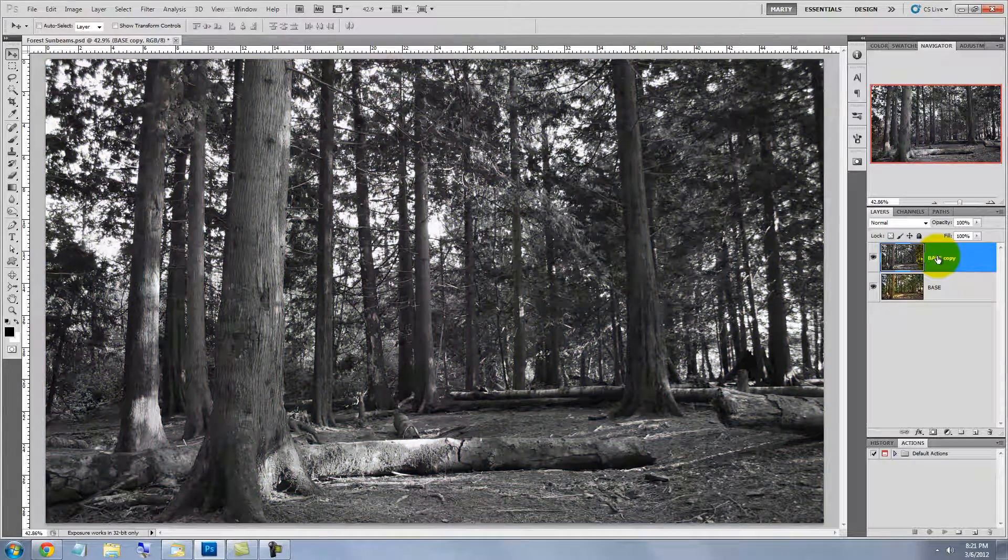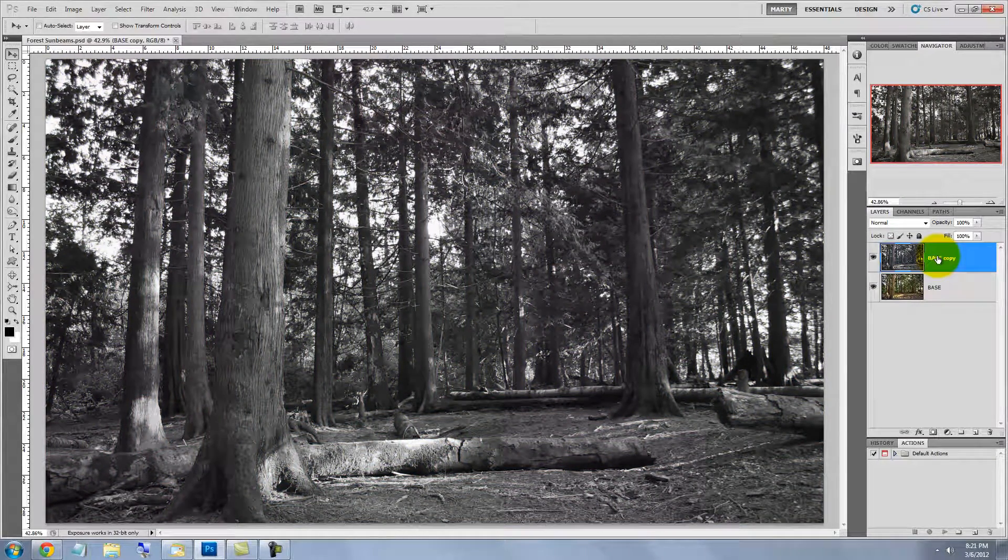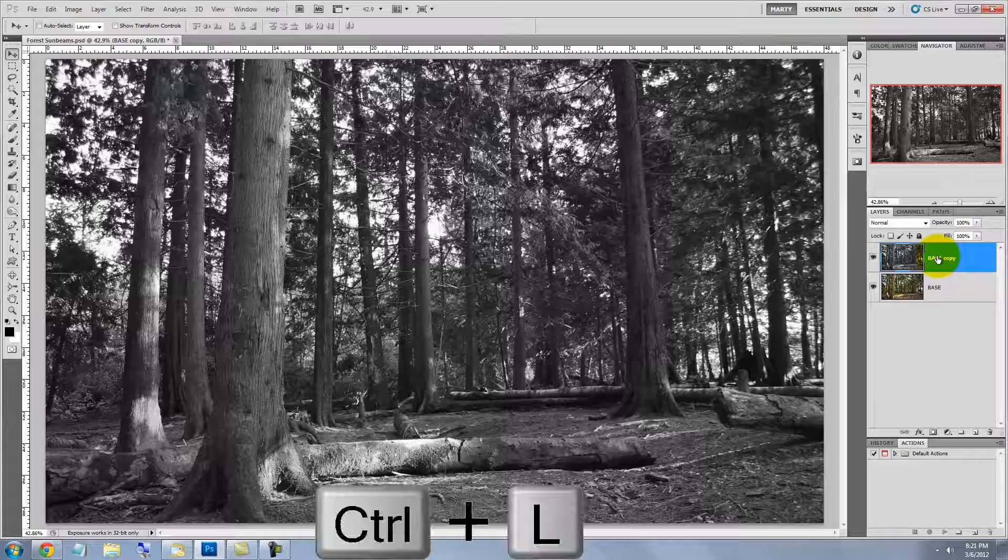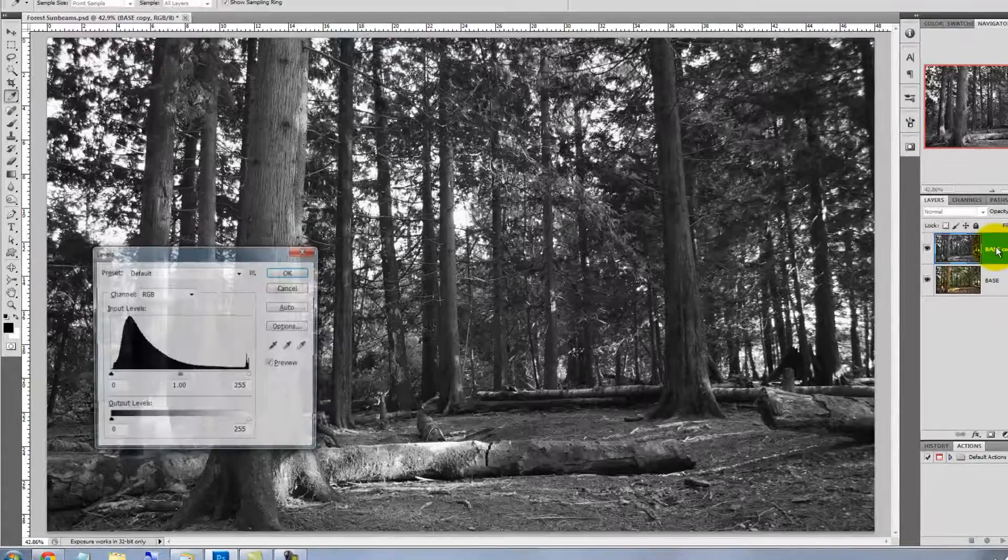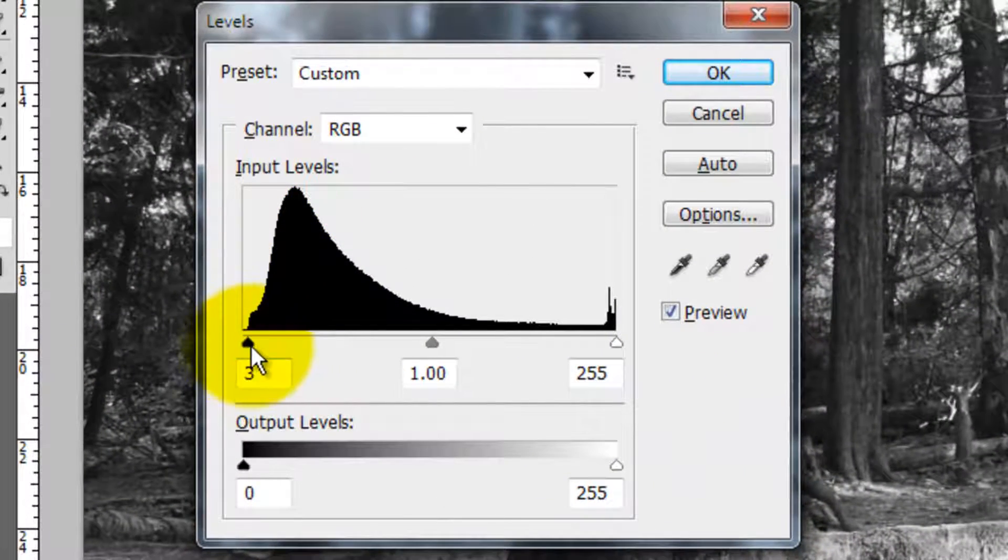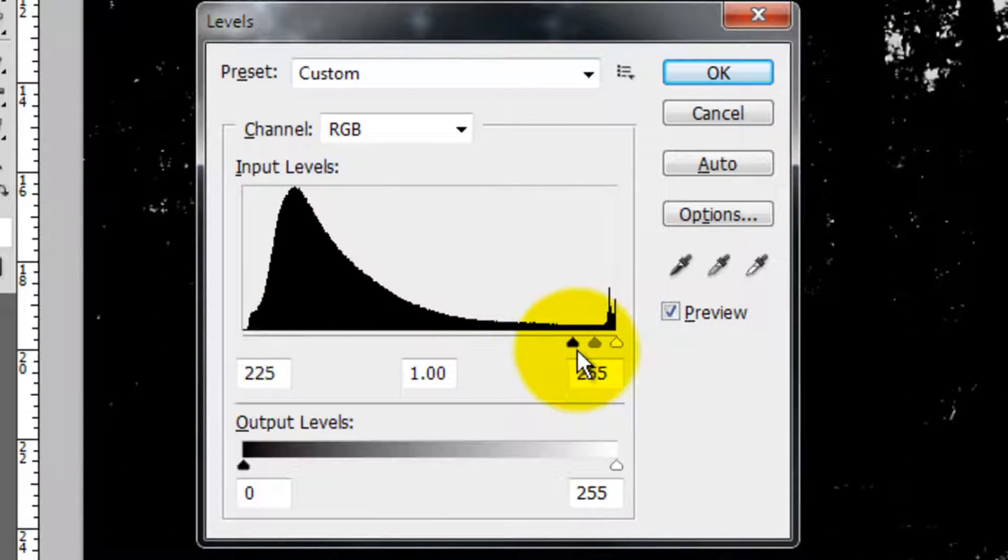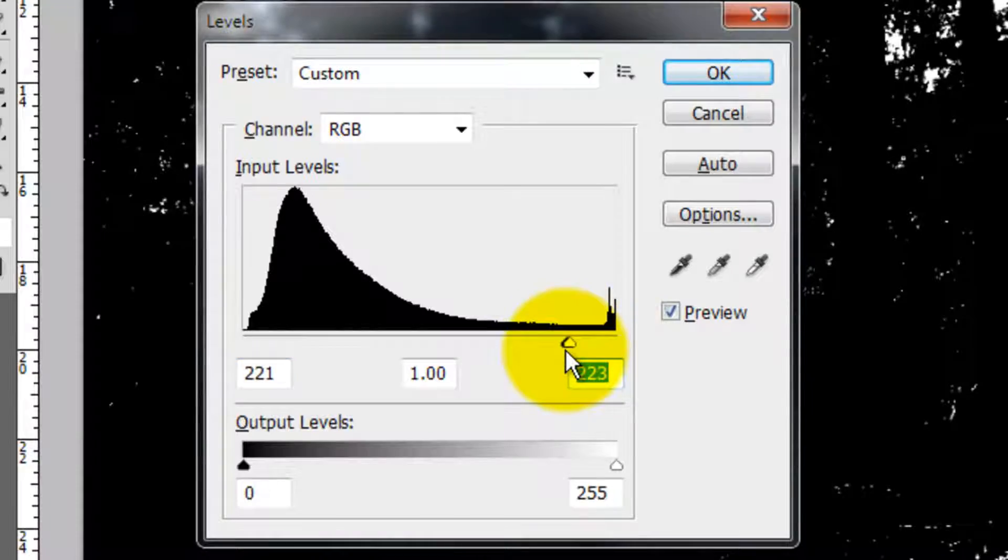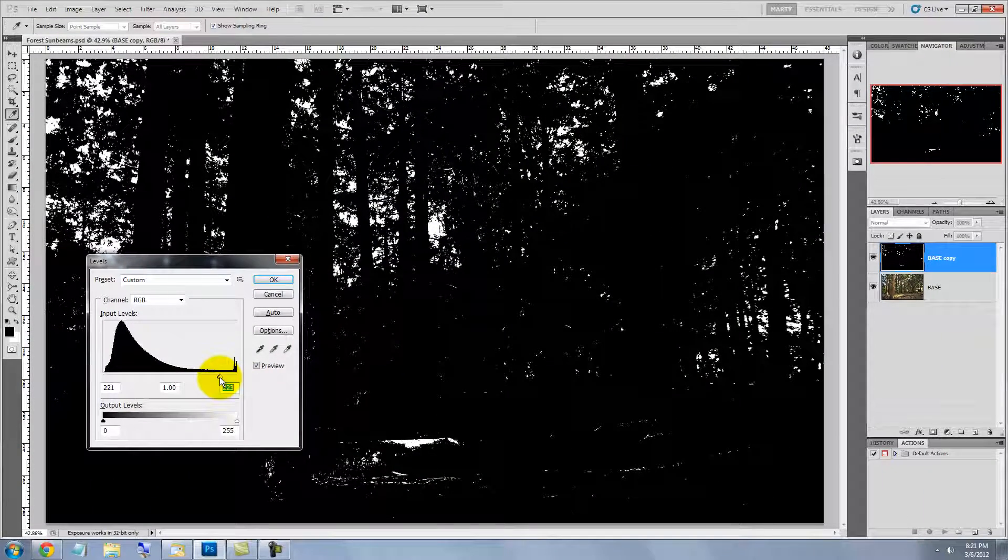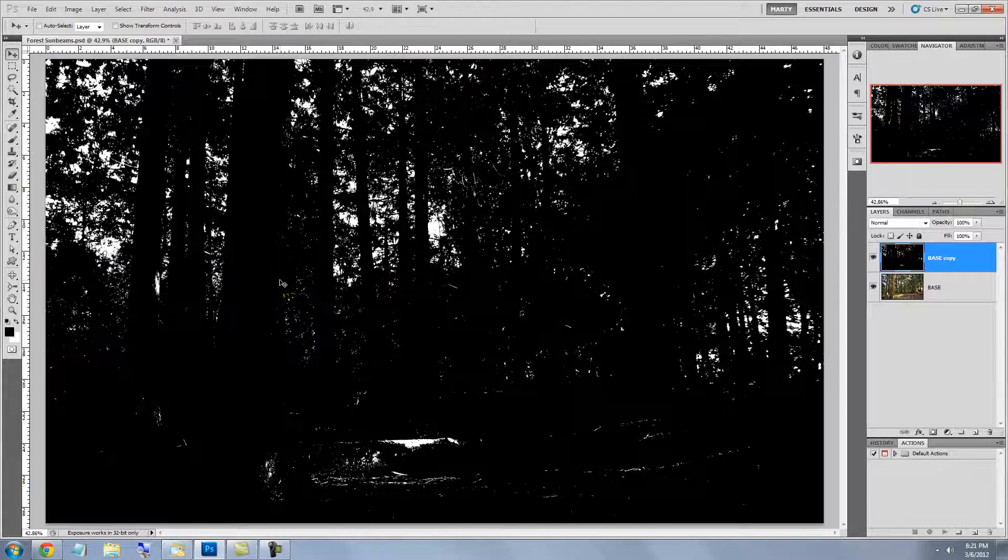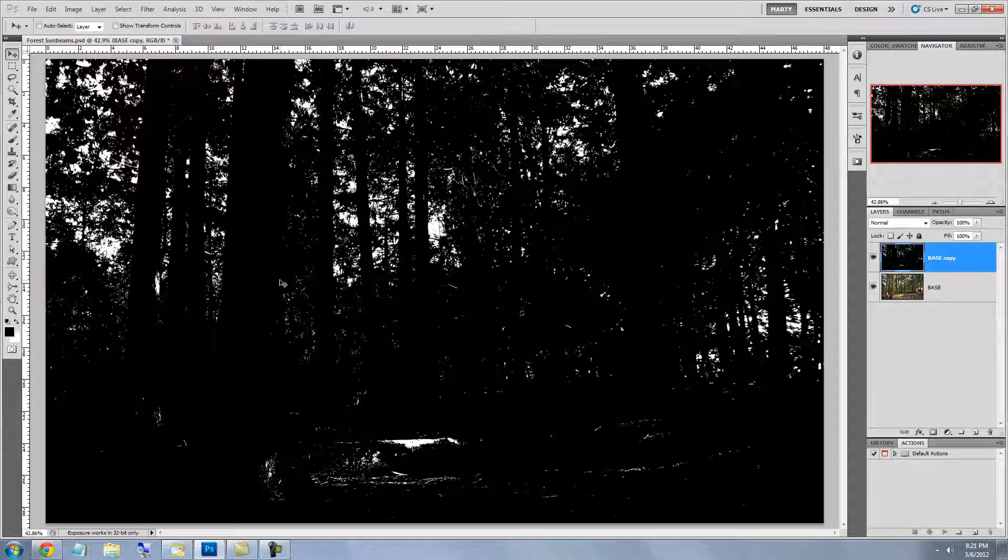We need to isolate the brightest areas. In this image, it's the breaks in the trees. Press Ctrl or Cmd L to call up the Levels window and pump up the contrast all the way by sliding the shadows to the right and moving the highlights to the left. You want to end up with the areas that the sunbeams will pass through. Don't be concerned with areas such as the forest floor in this case. We'll block them out in a minute.